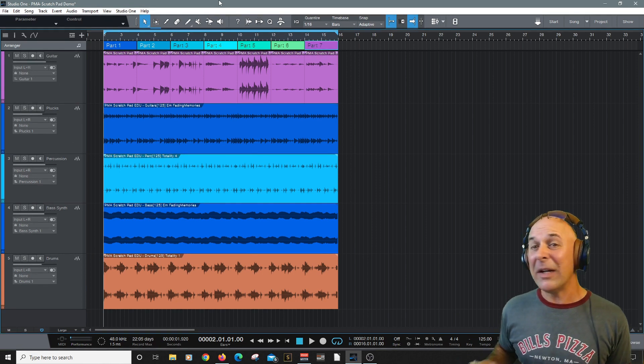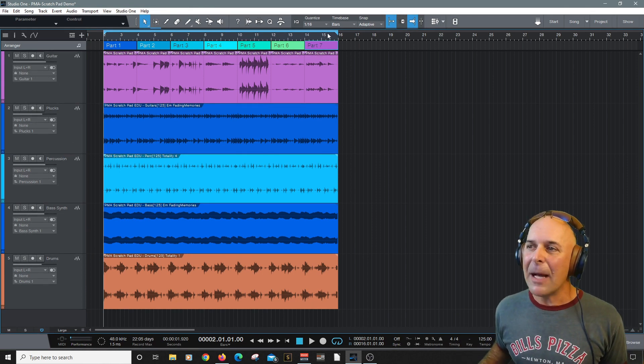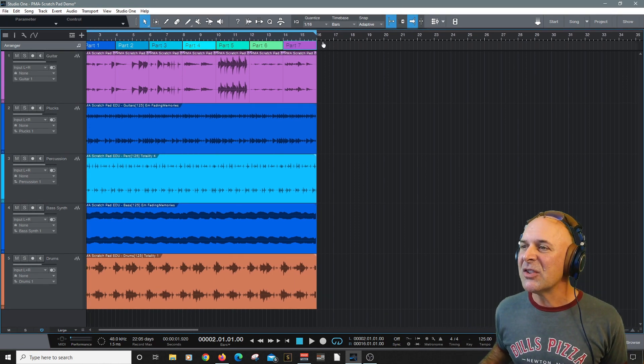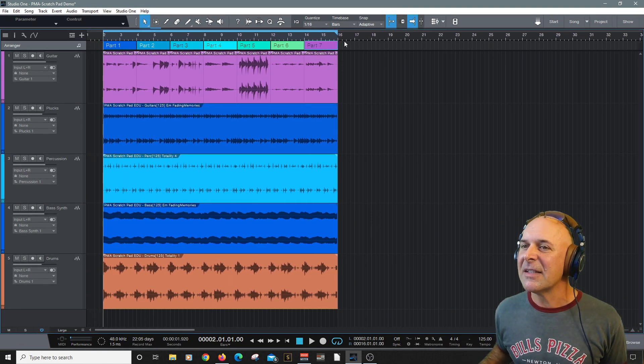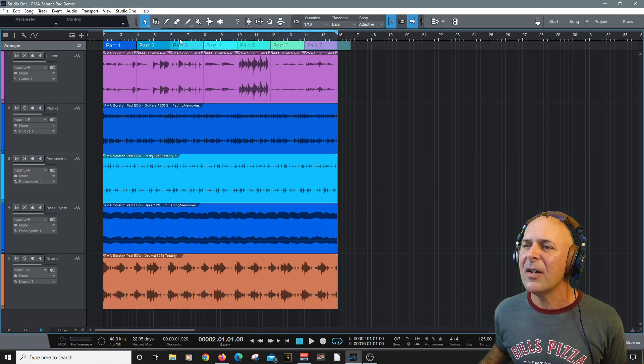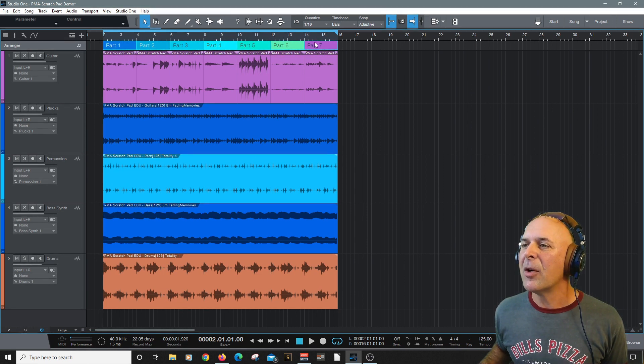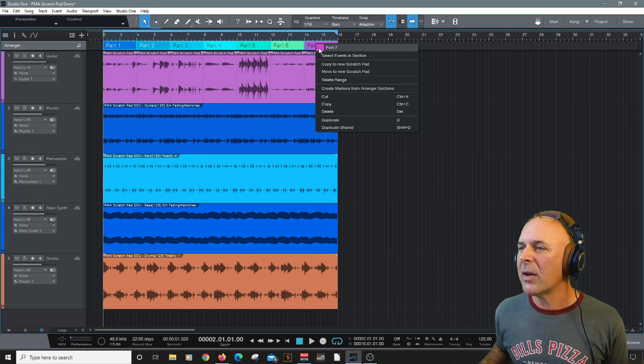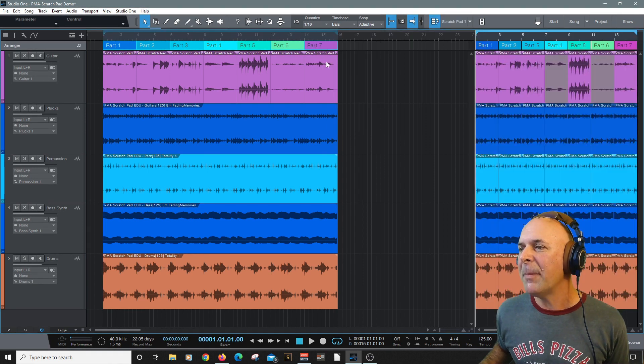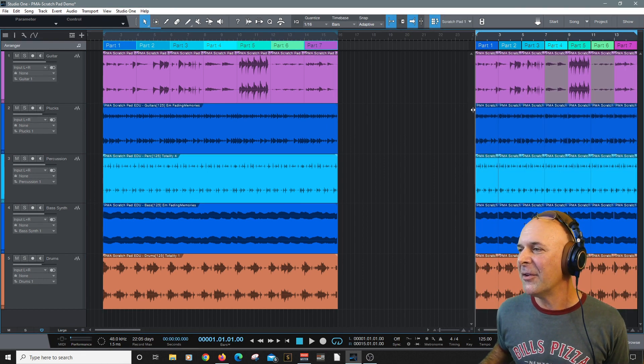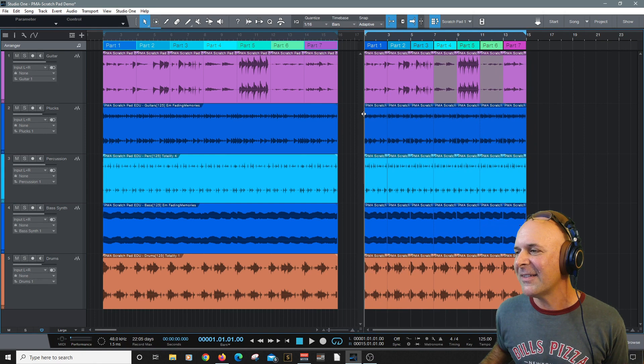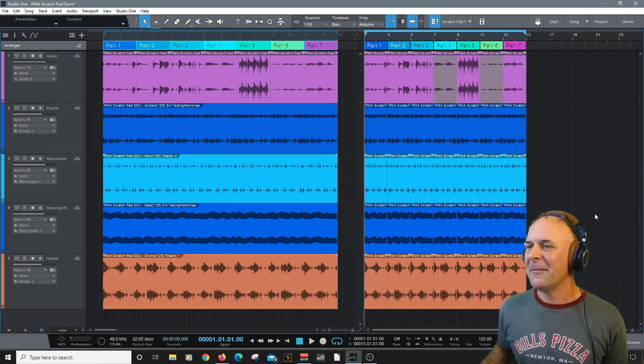Okay, let's create a new scratchpad. To do this, I'm going to select, let's see, I'll select all of these bars. And I'm going to right click on any one of them and say Copy to New Scratchpad. And there you go. As easy as that.